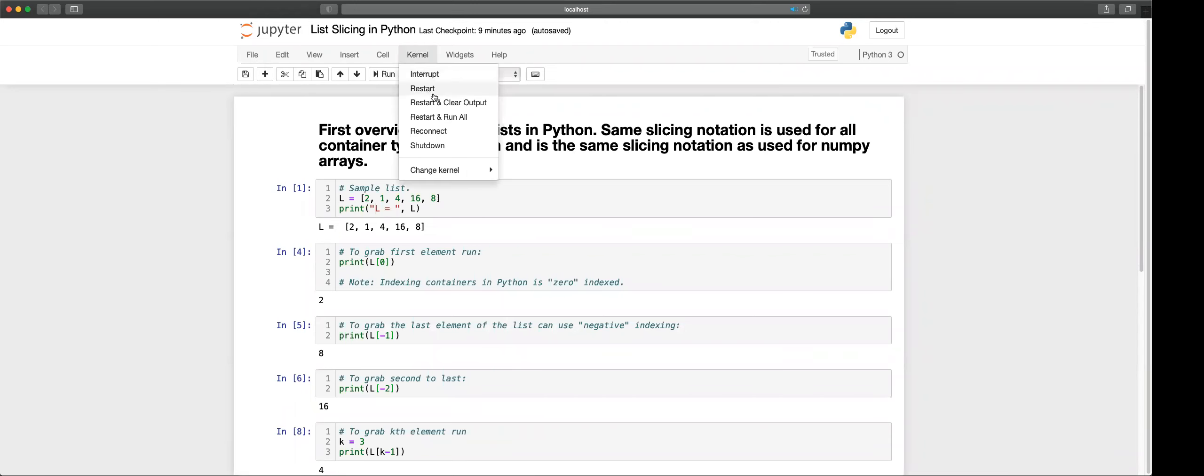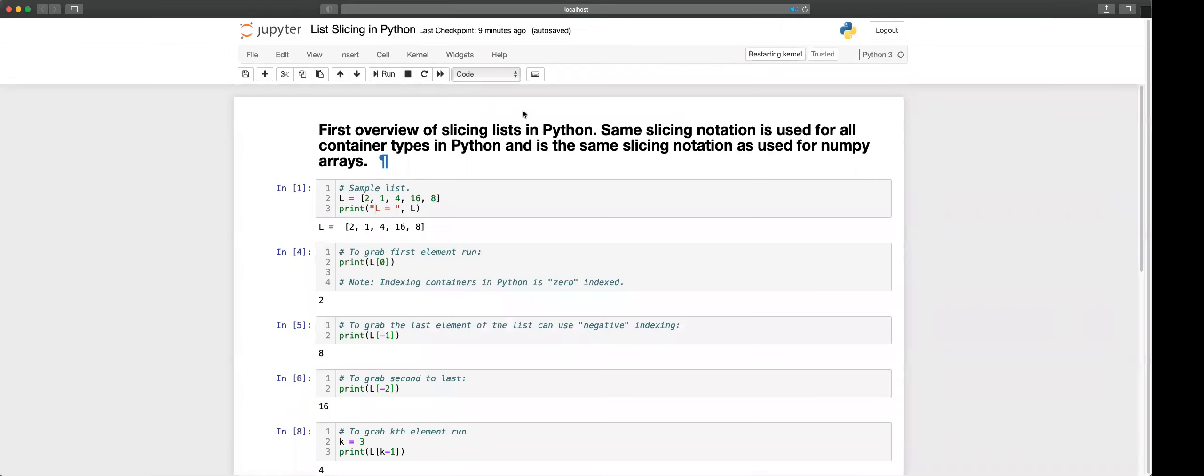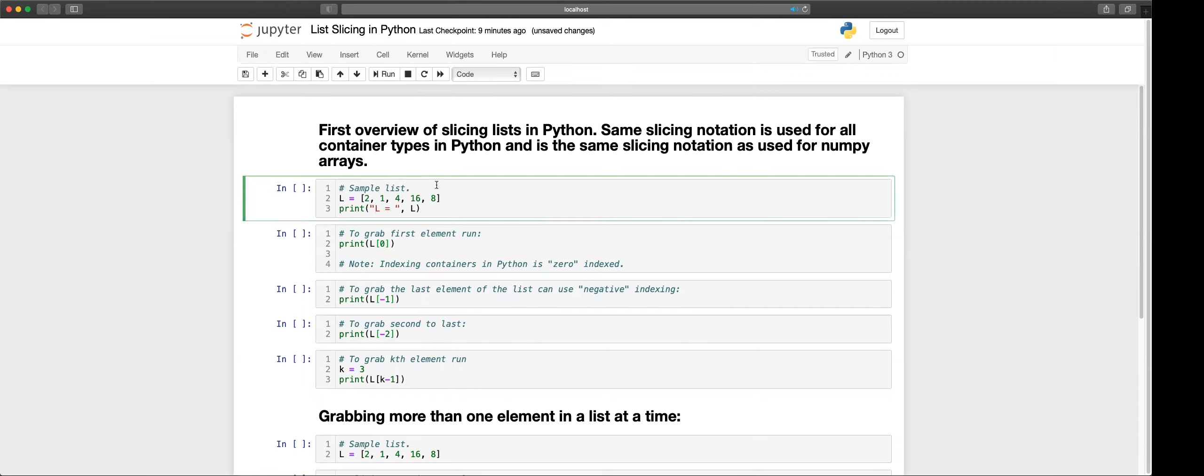Hi everyone and welcome back to the YouTube channel An American Professor. In this video we're going to be discussing Python list slicing and we're also going to be discussing indexing into lists.